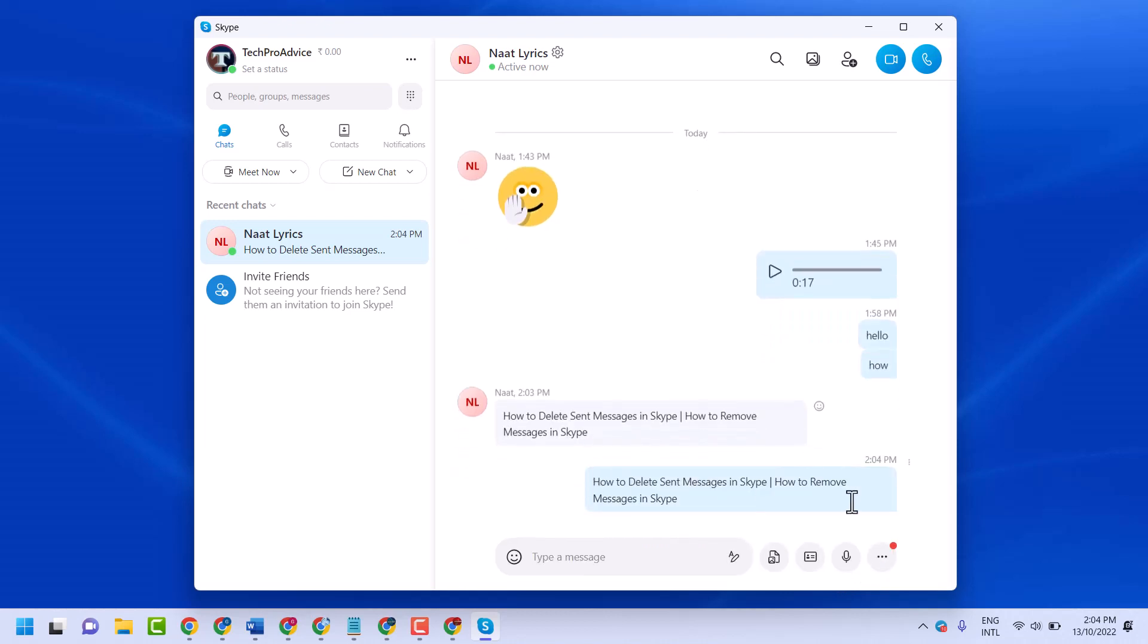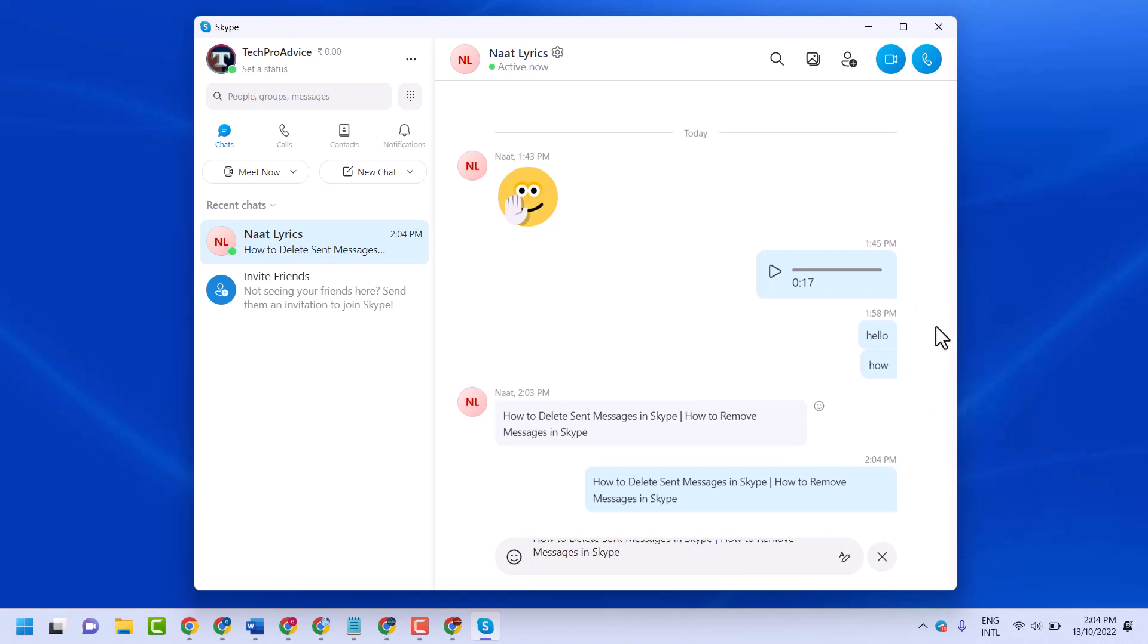Now here click on these three dots. You can edit your message.